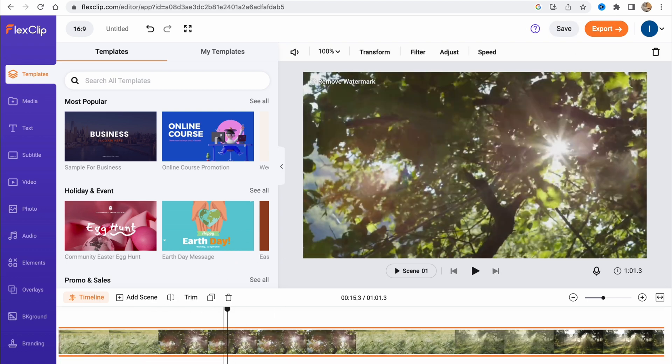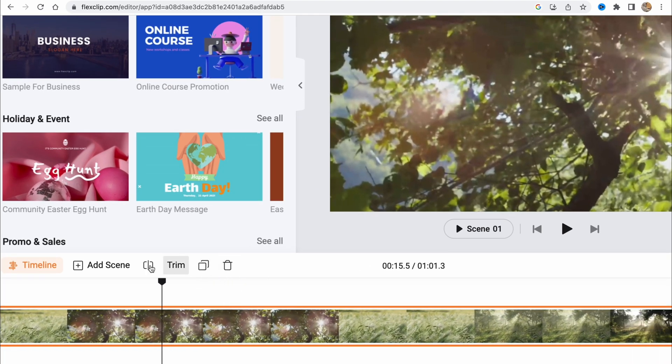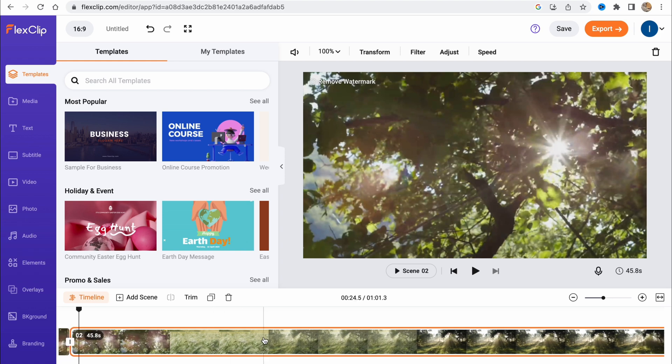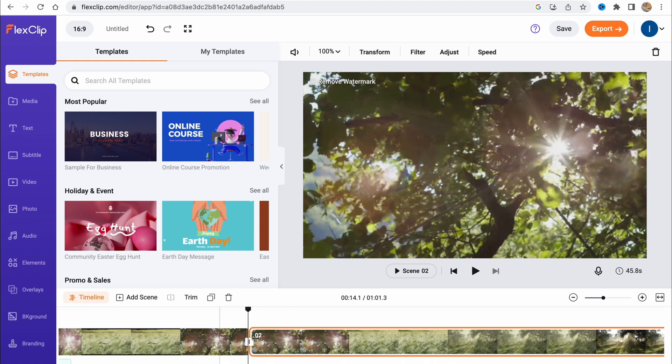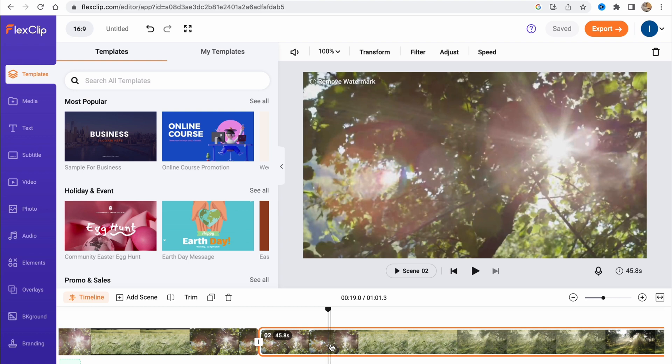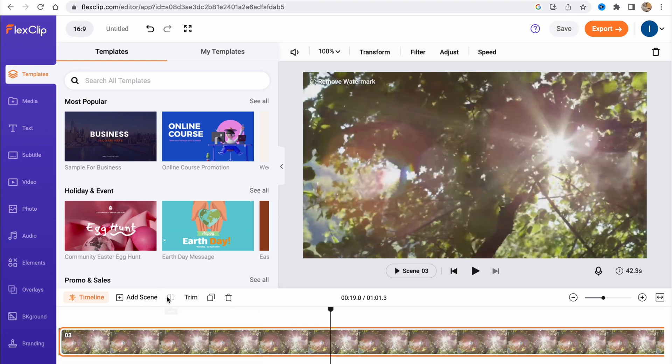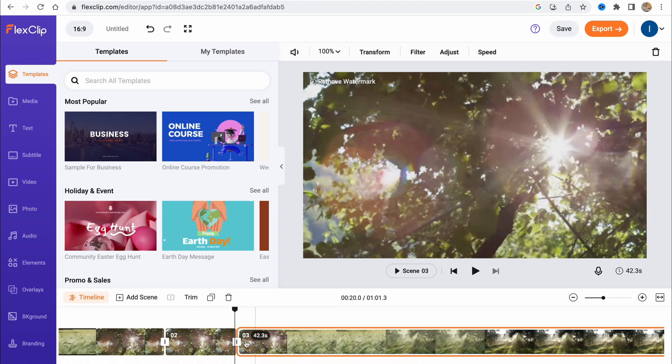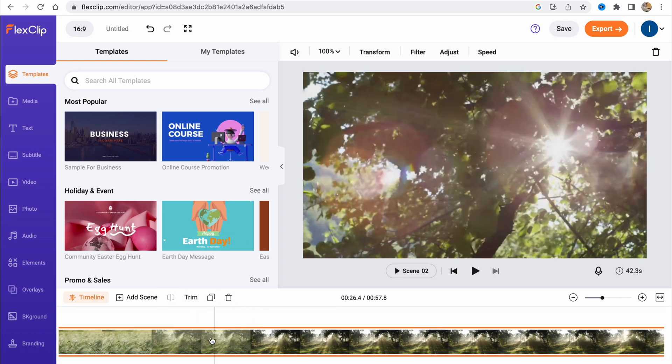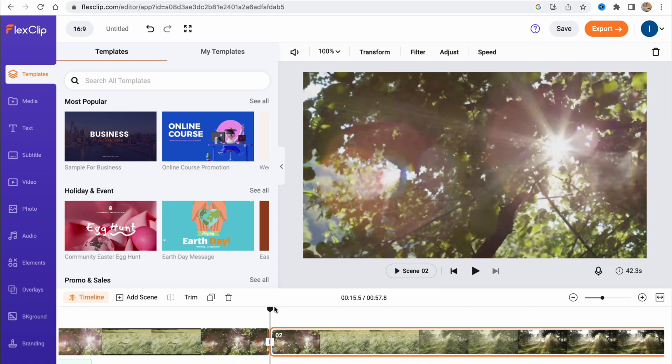We can also divide this clip into two different parts. We can simply click on this split icon, and it was successfully split as you can see. We can move to another position, split once more, and delete the unnecessary part between them. Now we only have two clips.